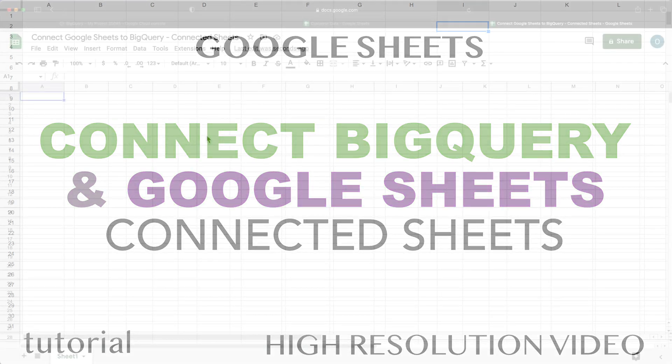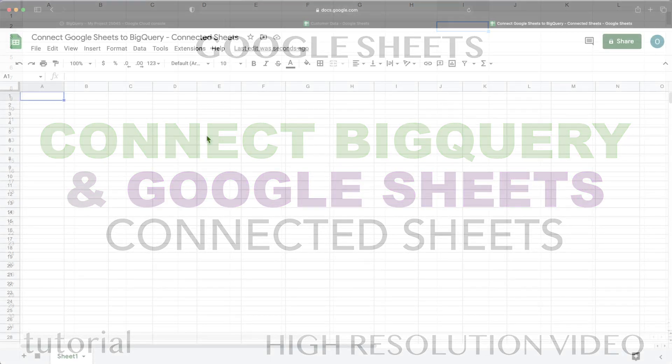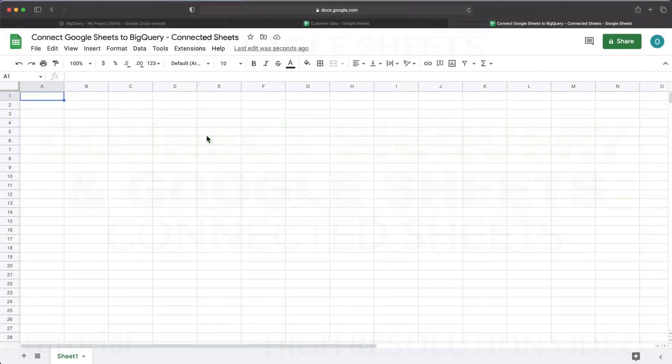In this video, I'm going to go over how to connect Google Sheets and BigQuery, and we're going to do it both ways. We're going to get BigQuery data to Google Sheets, which is called connected sheets, and then we'll also do an example of getting Google Sheets data to BigQuery.